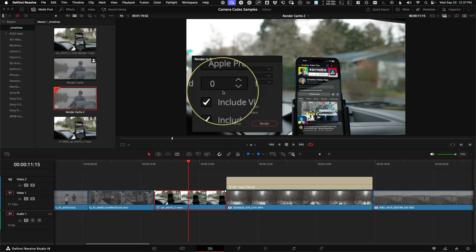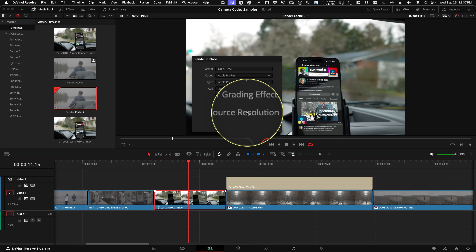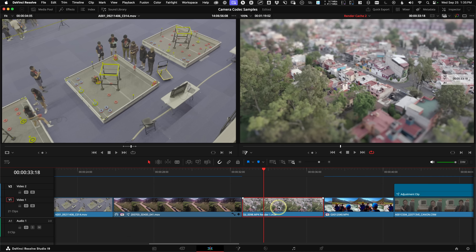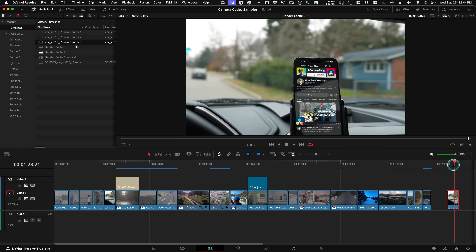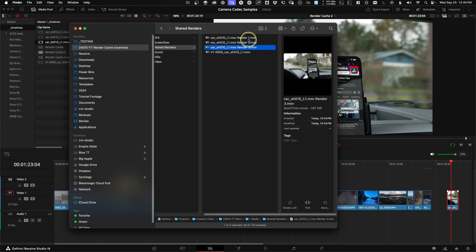Some other benefits of render in place include the checkbox to add handles — I personally use 10 — which is great if you have edit changes later or if you did a Fusion comp and need motion blur to start on that very first frame. There's also the huge benefit of rendering using the source resolution to retain source quality. Remember, render cache renders at the timeline resolution and needs to be re-rendered if you make social aspect ratios, whereas with render in place you can use the same file. If you have edit changes, right-click to decompose to original, which must be done from the timeline — you can't pull the rendered clip from the media pool.